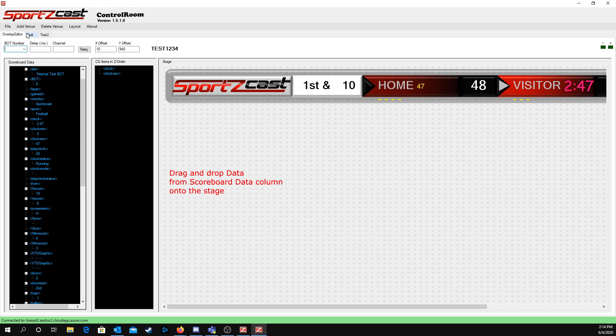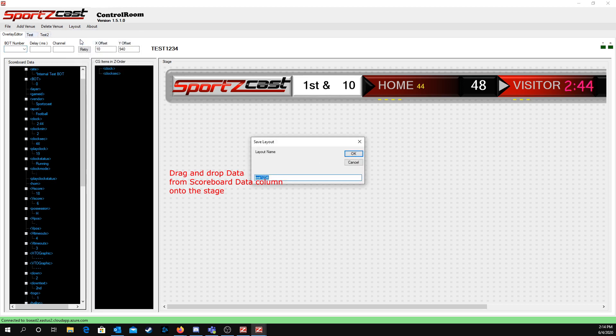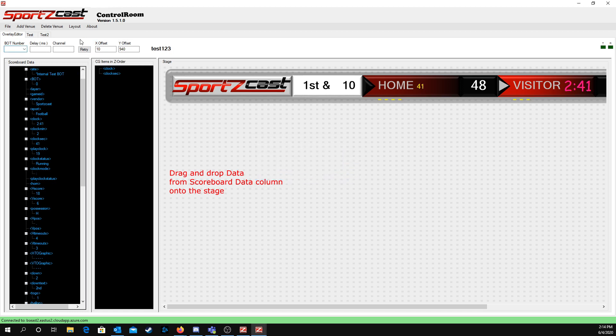After you create the overlay you want, you're going to go up to Layout and hit Save. Let's name it Test123 just for right now because that's what we're doing, we're testing.